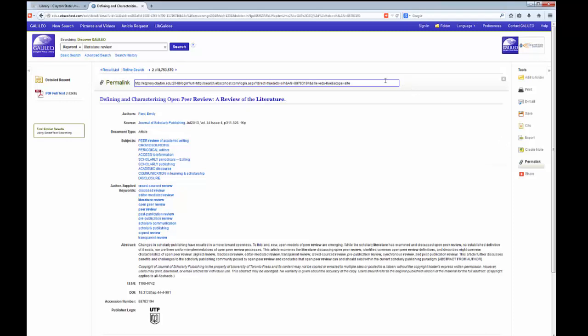The Permalink URL will appear above the detailed record title. To copy, click inside of the Permalink content box to select the URL. Right-click and select Copy if you are using a PC.